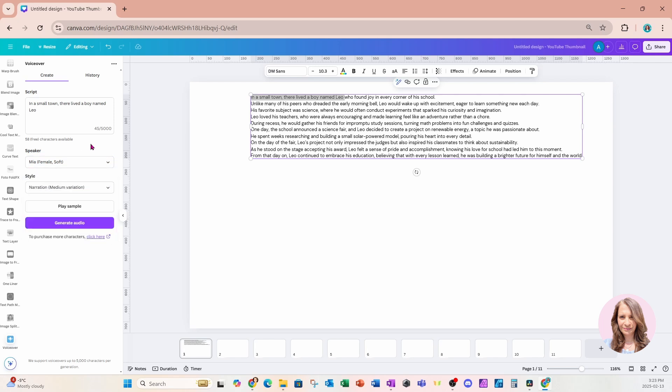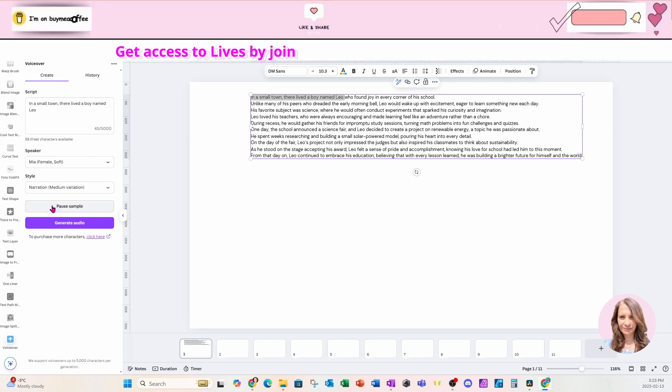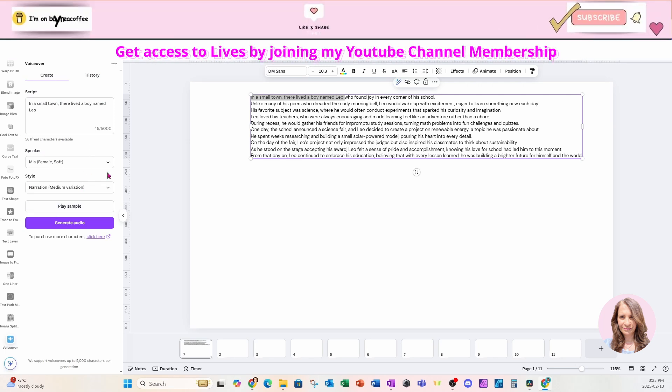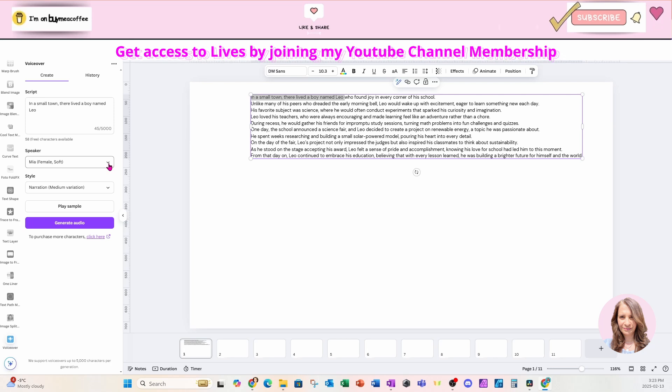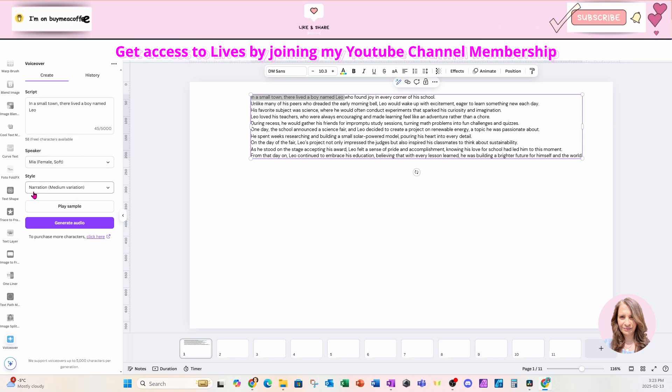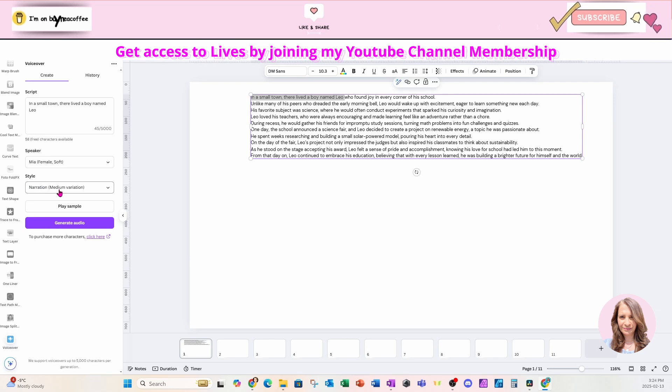So there's a whole list of different speakers. I am going to choose Mia, who is a female and soft. And if you want to preview, you can always just say play sample. Ideas are the beginning points of all fortunes. So if you're happy with the sample, then you continue on in your process of creating the voiceovers. So I'm pretty happy with that. And for the narration, I'm going to stick with a medium variation.